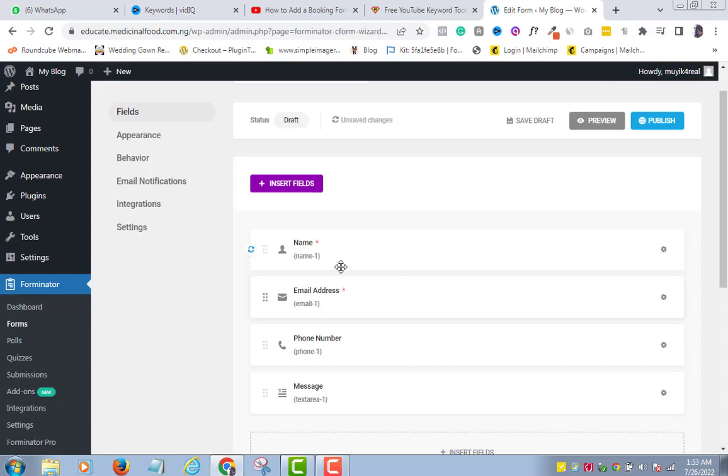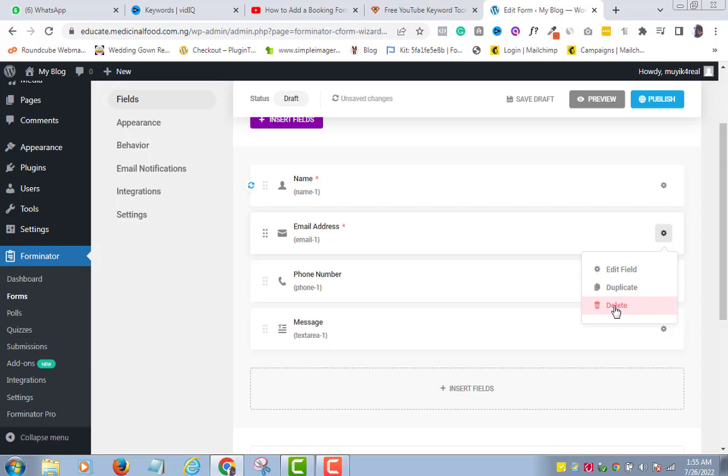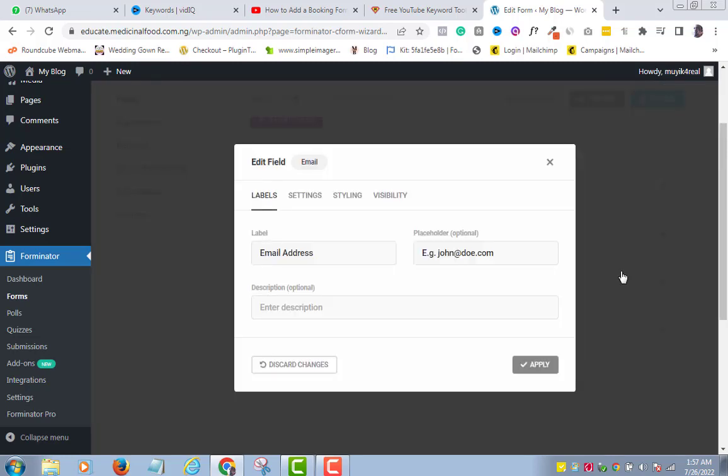As you can see, the red asterisk shows that the field is a required field and it must be filled before it can be submitted successfully. Email address is another important one, so I will allow it in my contact form. But let's say I don't want emails, then I will delete this field. To do so, click the Settings icon beside the field you want to delete and click the Delete button. But I don't want to delete this field, so I will click the Edit field option instead. I will leave everything the way they are. Apply.